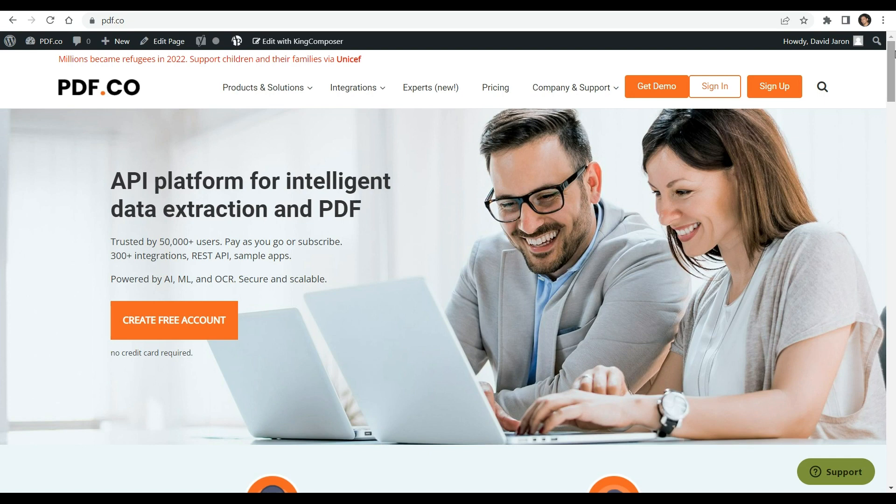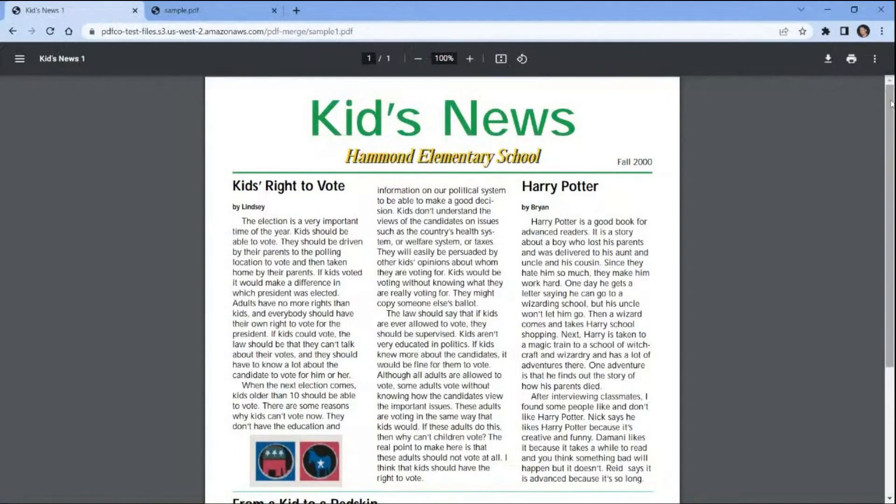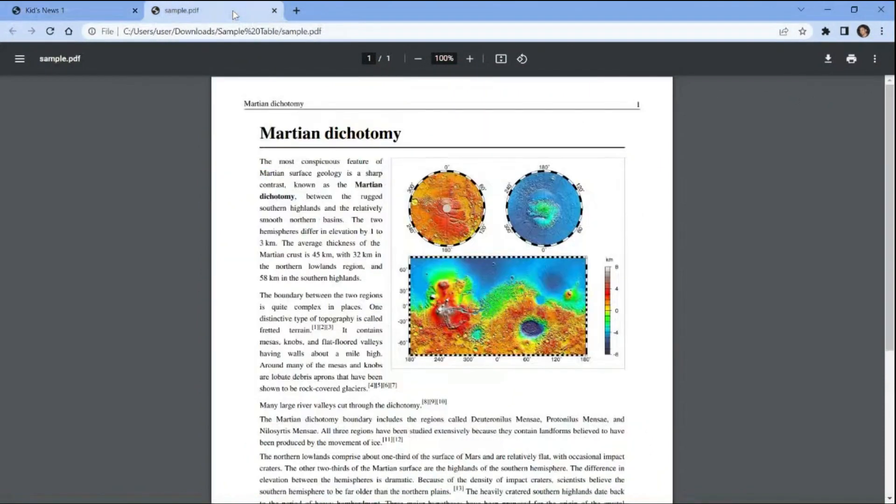Come and visit pdf.co for more info. We will use these sample PDF documents and merge them into a single PDF and summarize with ChatGPT. So let's get started.